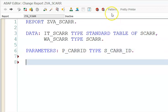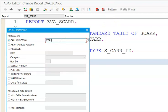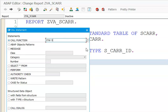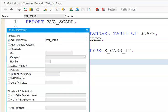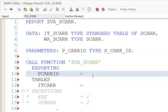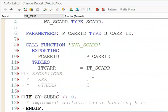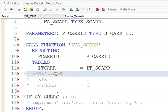Now we'll go ahead and call the function module ZVA_SCAR. Here we need to give this as P_CARRID and the output will be IT_SCAR, that is how we declare it.